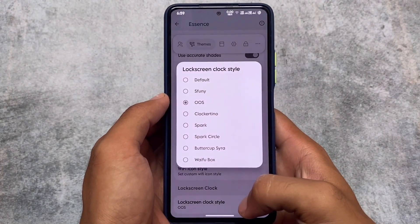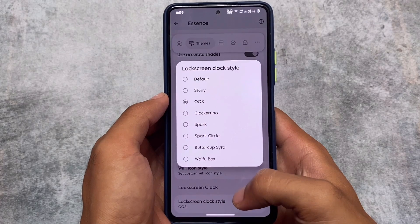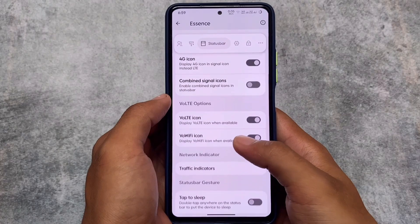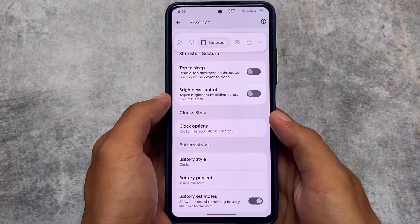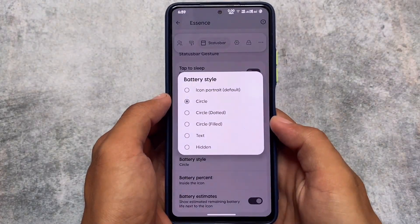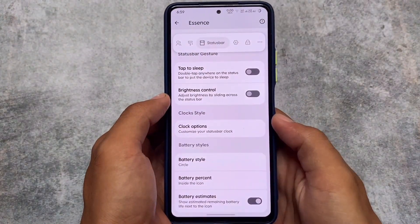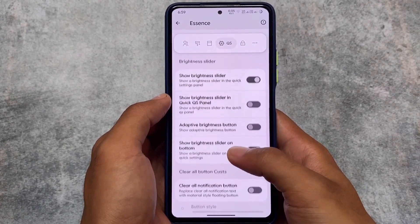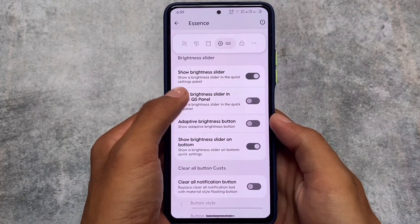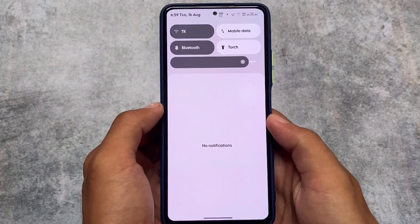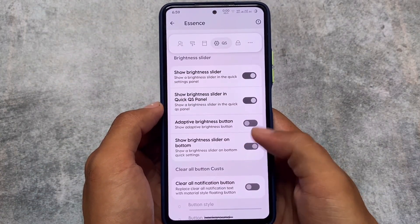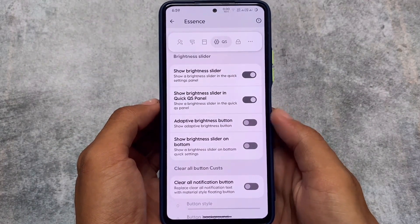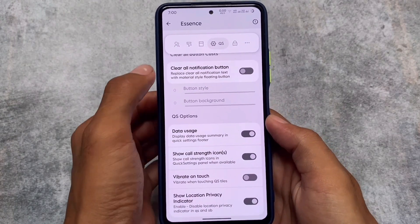In the theming section, you also have lock screen clock customizations. If you want an OxygenOS-style clock on your lock screen, you can enable that option. Status bar customizations include VoLTE and Wi-Fi icons — you can customize those, and it's better than some custom ROMs that don't even include the VoLTE icon. You can also enable the Wi-Fi calling icon.